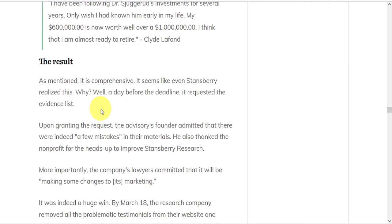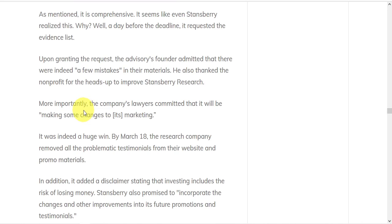As one day before the deadline, they requested an evidence list. When they received it, the advisory's founder admitted that there were indeed a few mistakes in their materials. He also thanked the non-profit for the heads-up to improve Stansberry Research. And the company's lawyers committed that it will be making some changes to its marketing.